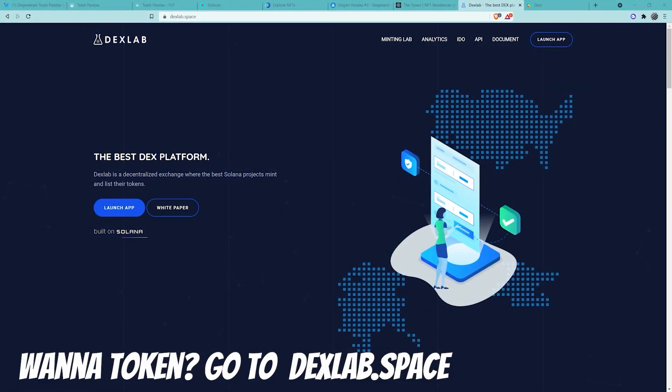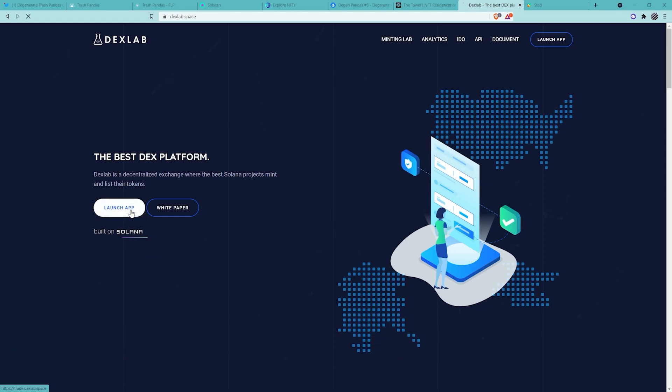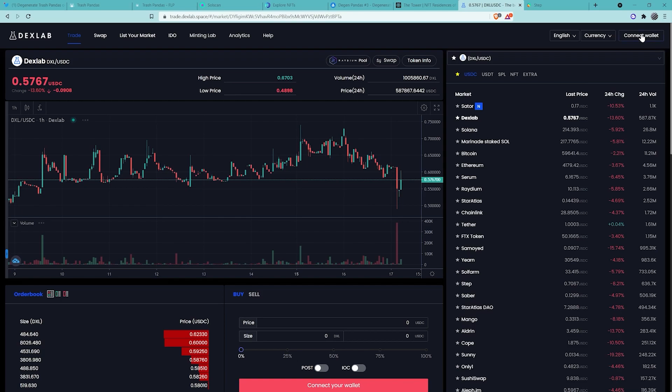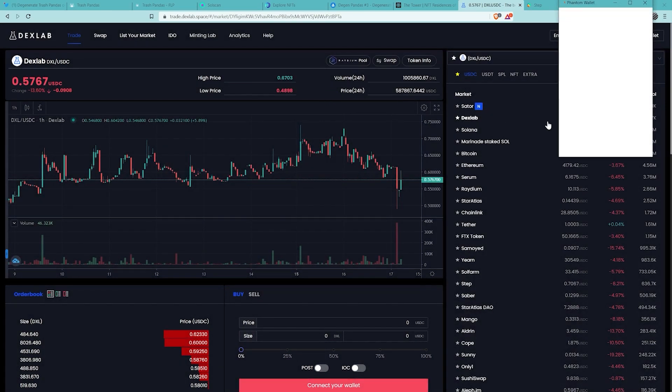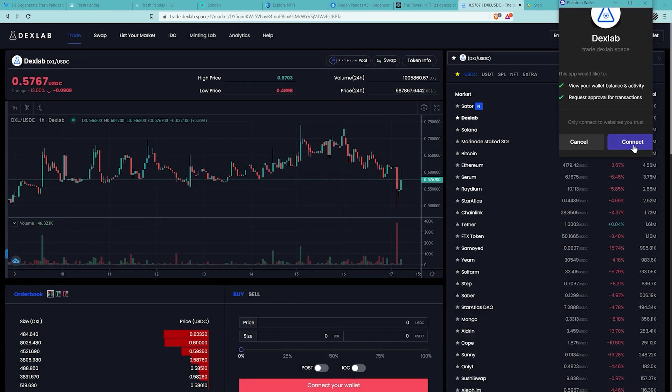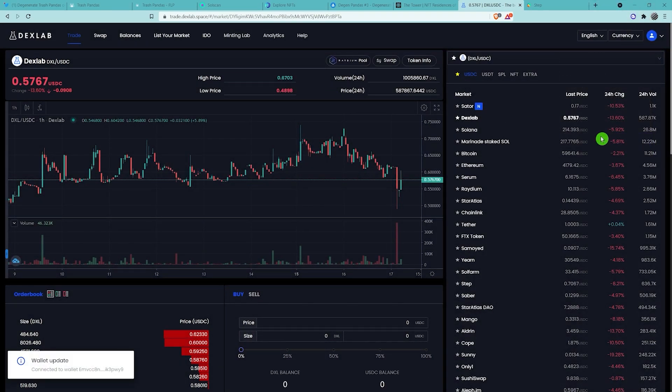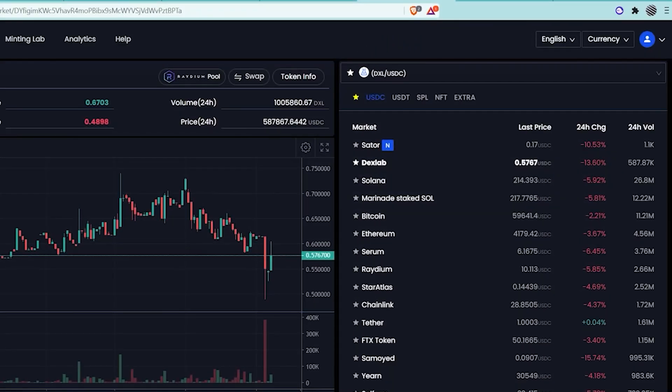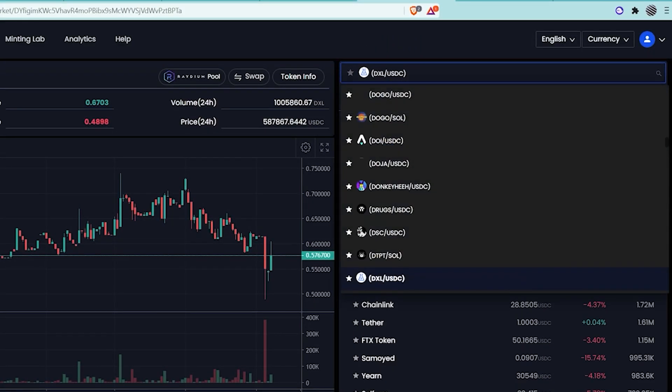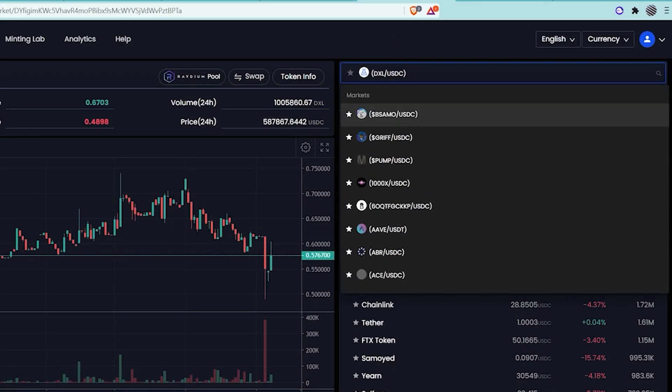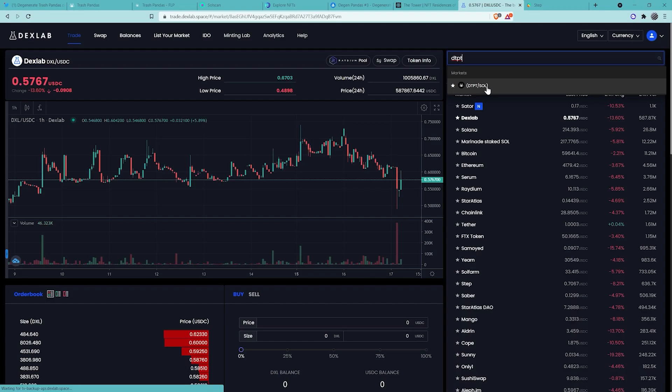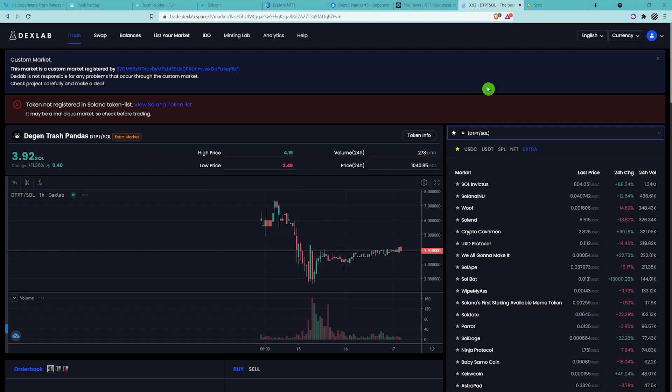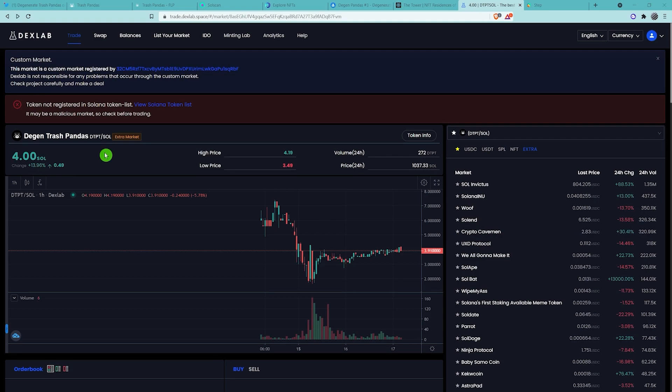If you want to buy a token now, the only place to get one is at dexlab.space. The correct link is located below. We're going to click on Launch App and then click Connect Wallet. Phantom. Connect. Up here, we're going to change this. Click in here and type DTPT. We'll see there's one market. DTPT slash Sol. This is the DGN Trash Panda token market. Ideally, just follow this link which will be located below. I've already done a tutorial on this, but this is going to be a little bit cleaner.